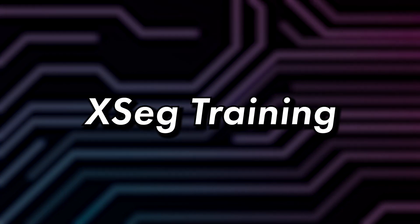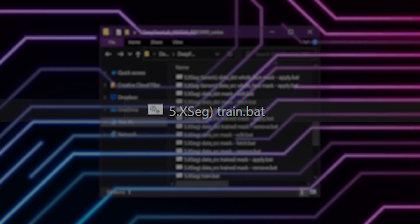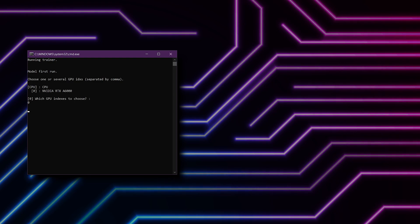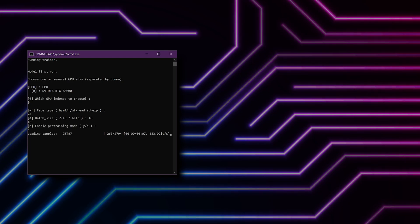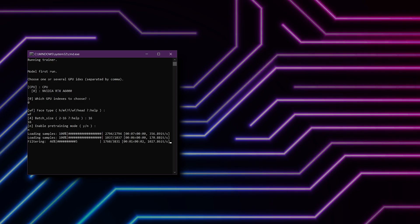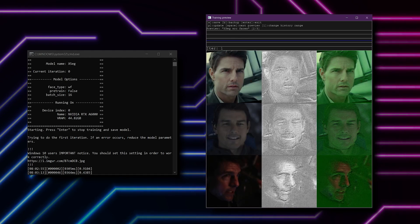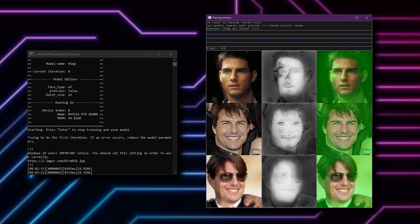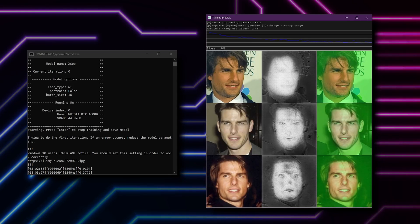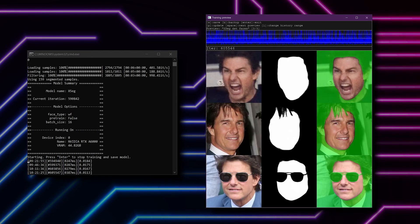The next step is to train the XSEG model so that it can create a mask based on the labels you've provided. Run the file 5.XSEG train, and choose a hardware device from the list. Set the face type to be the same as your face set. It's likely you can use the highest batch size; however, if training fails, you can run at a lower batch size. The command window will show the training progress as numerical values, while the preview window will show the images and masks being trained. You can use the space bar to cycle through the different previews, and use the P key to generate the current preview. You'll be able to see the transformations being applied to the images as the trainer attempts to match the labels to the face set. At first, the mask will be misshapen and choppy, but after some time, you'll notice the mask take on a consistent shape with a defined edge. The model will automatically be saved every 25 minutes.